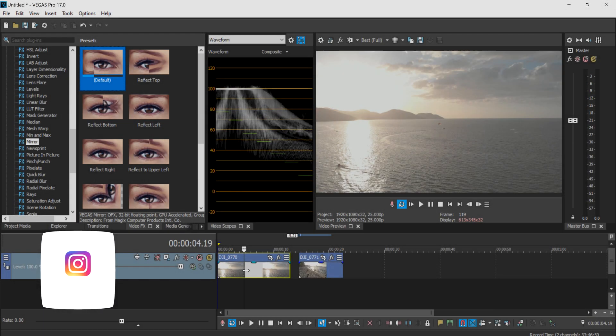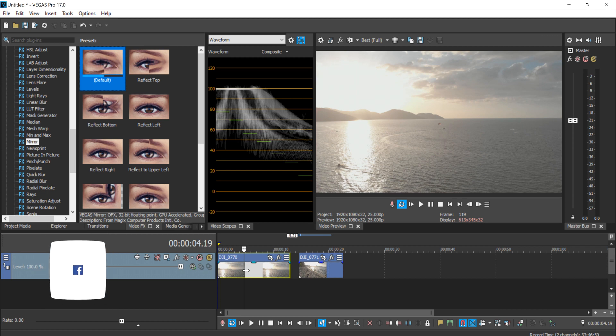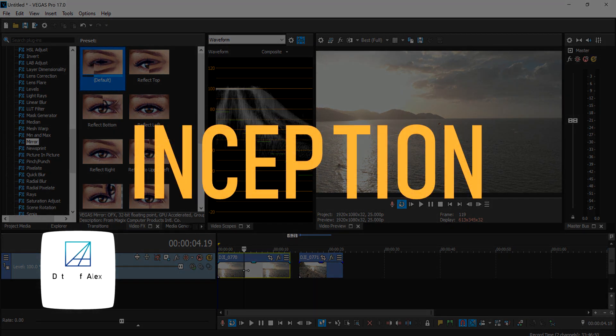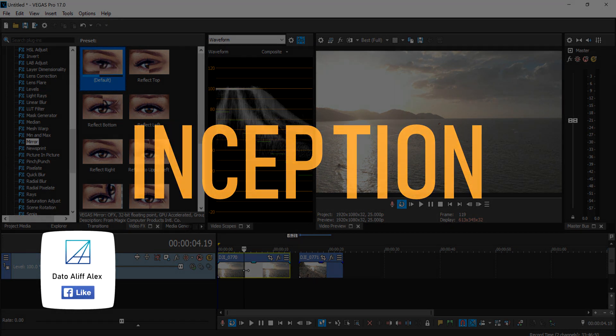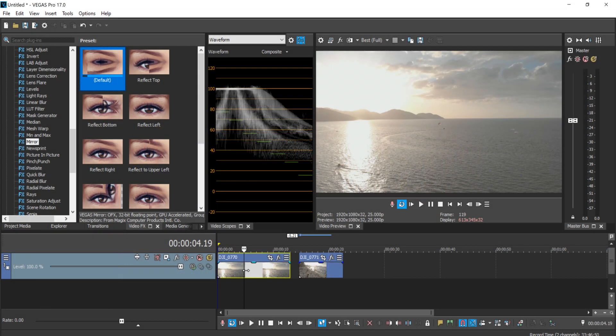Hey guys, what's up, welcome back to my YouTube channel. Today's tutorial is how to do this really nice bending effect, or what we call the inception effect, inside Vegas Pro. You don't need any plugin to do this effect.